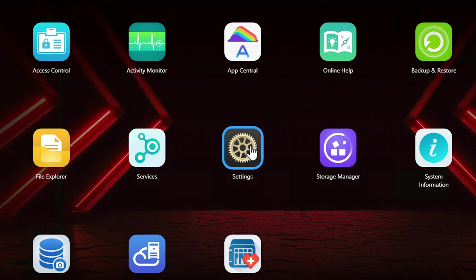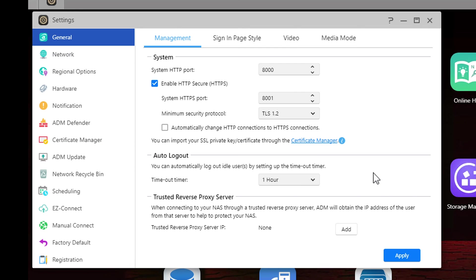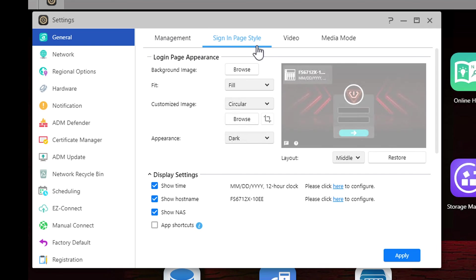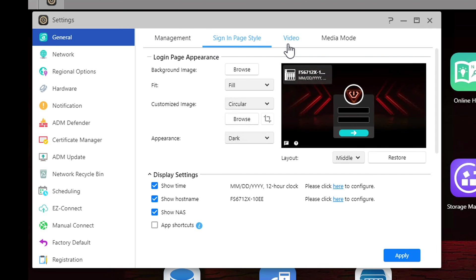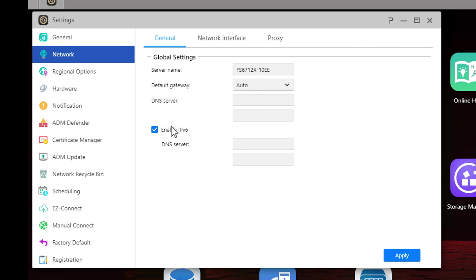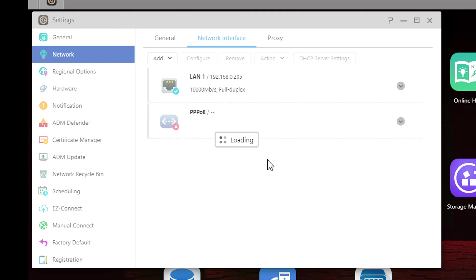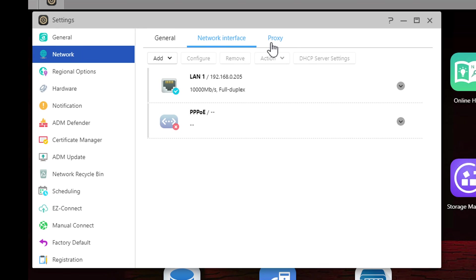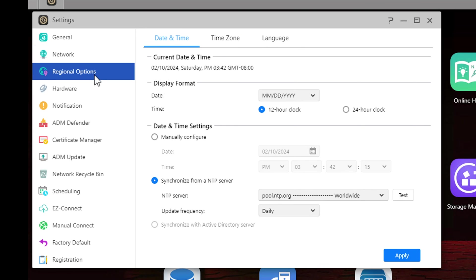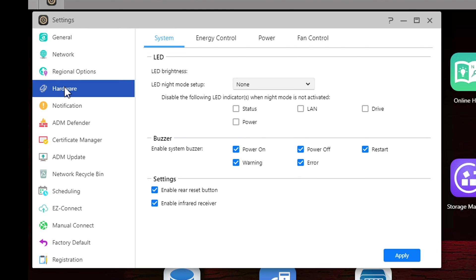Lastly let's quickly look at the settings panel and go over what's available. Starting from the general tab you can change or select the default ports and auto log out. Going across the top you can customize the sign-in page. In the network section you can customize your gateway and DNS settings as well as enable and disable IPv6. Under the regional settings you can edit the date and time as well as the time zones and language.